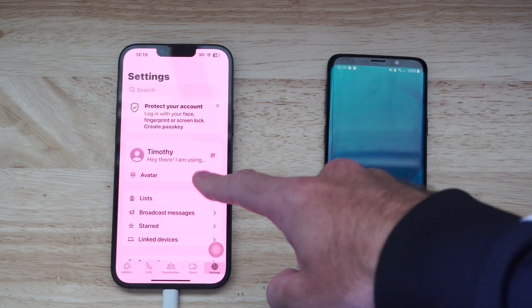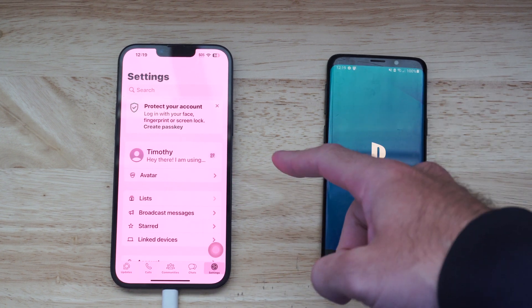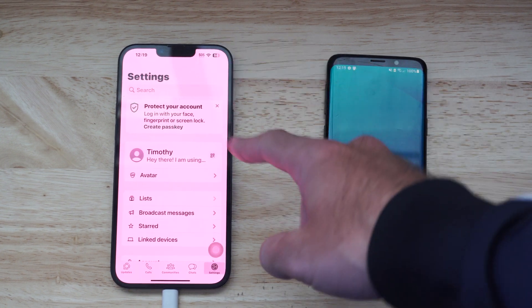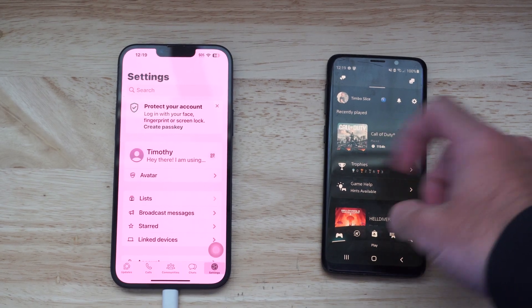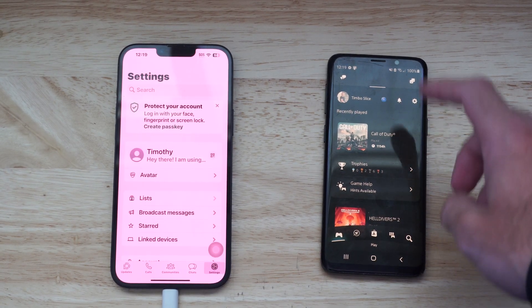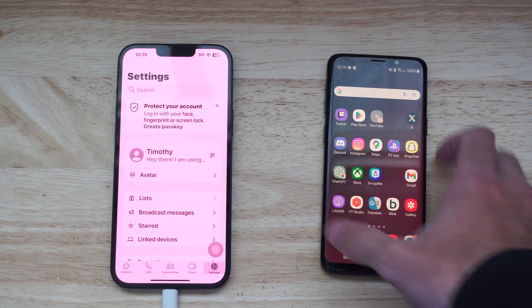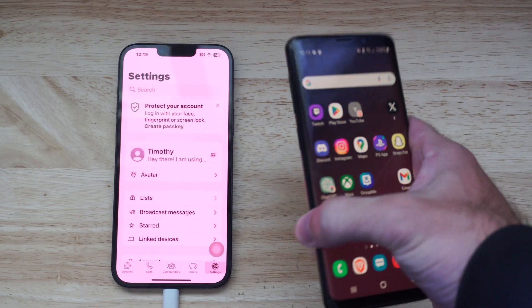This is Tim from YourSixTack. Today I'm going to show you how to transfer your WhatsApp messages from your iPhone on over to your Android Samsung phone. And this is very easy to do.